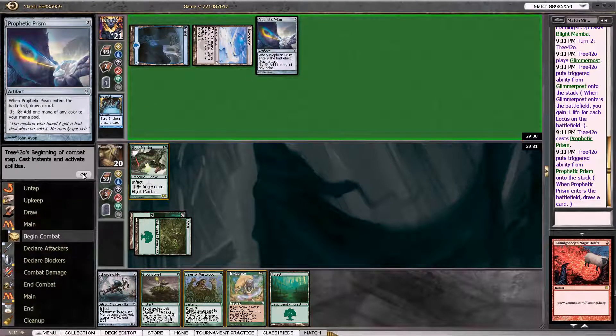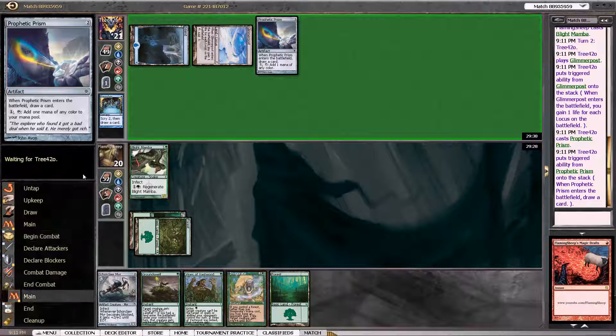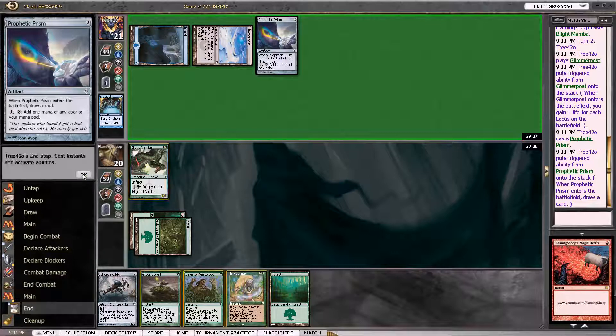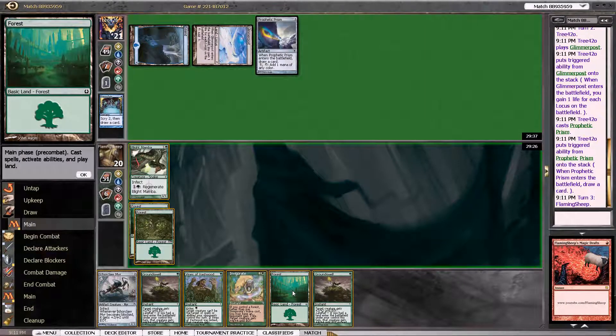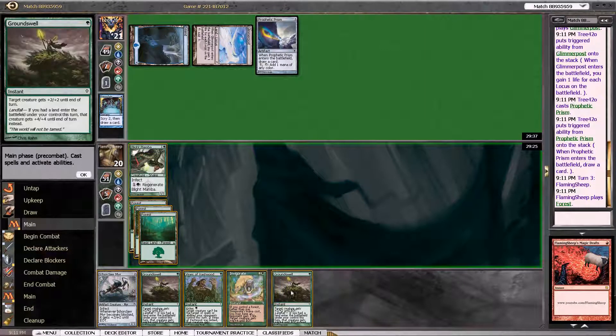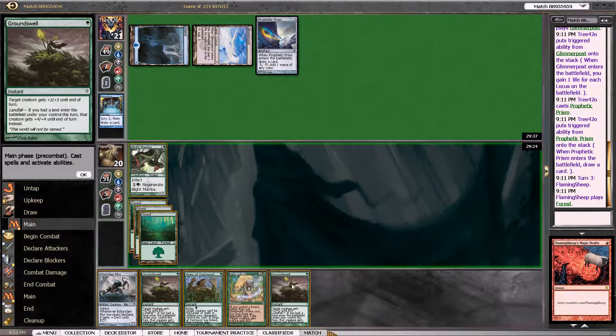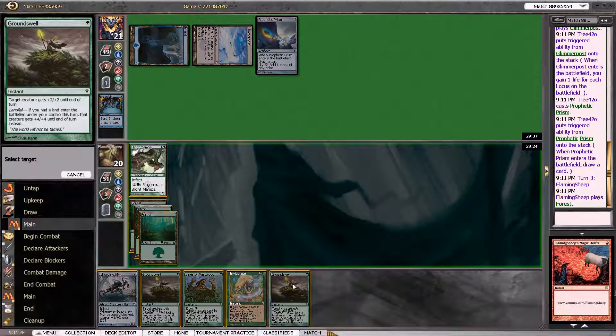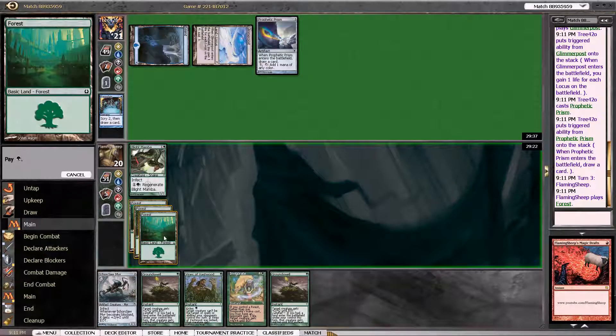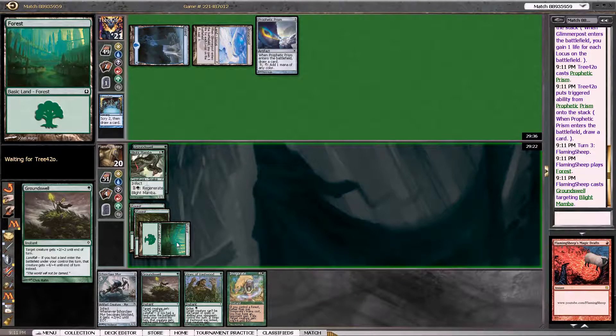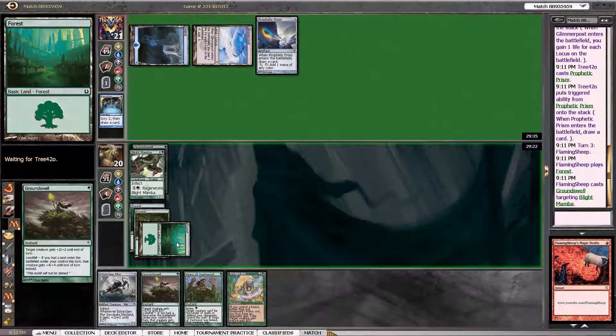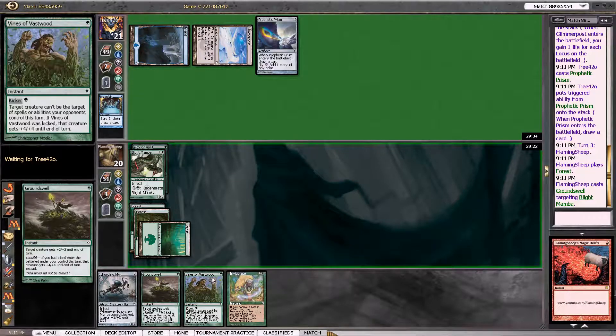Into Prophetic Prism. So I think this is Turn 3 Win right here. This is absolutely the Turn 3 Win, I believe.